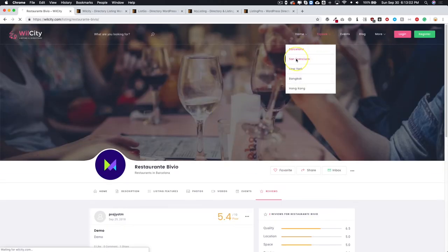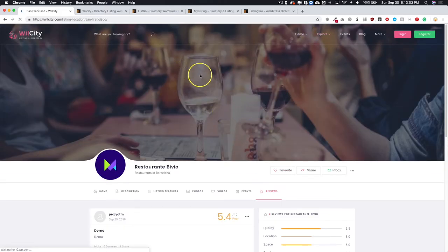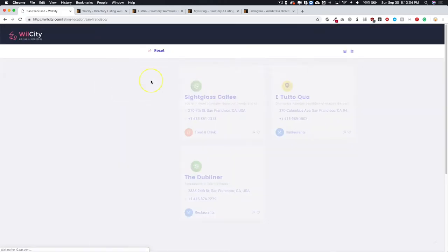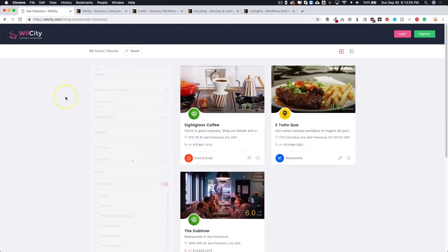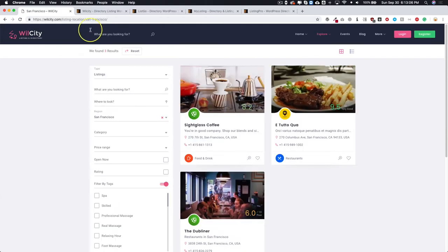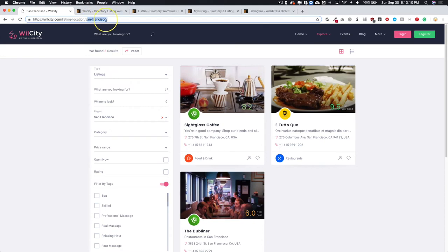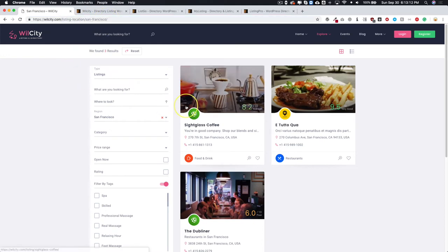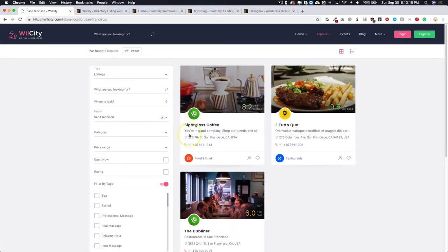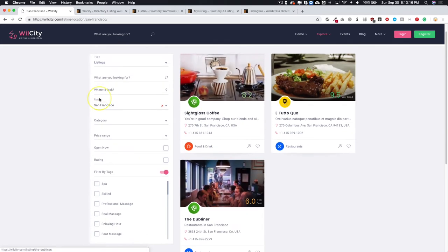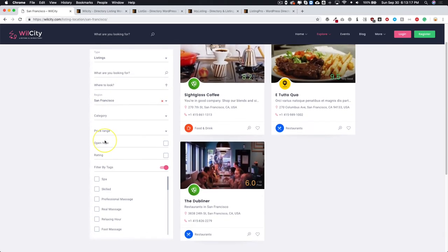Just a lot of different options that you have for this directory theme. You can actually sort by different locations, so you can see that we have the listing location tag, San Francisco. We have all of these listings that are in San Francisco, and then of course you can navigate and narrow them down over here on the left hand side.